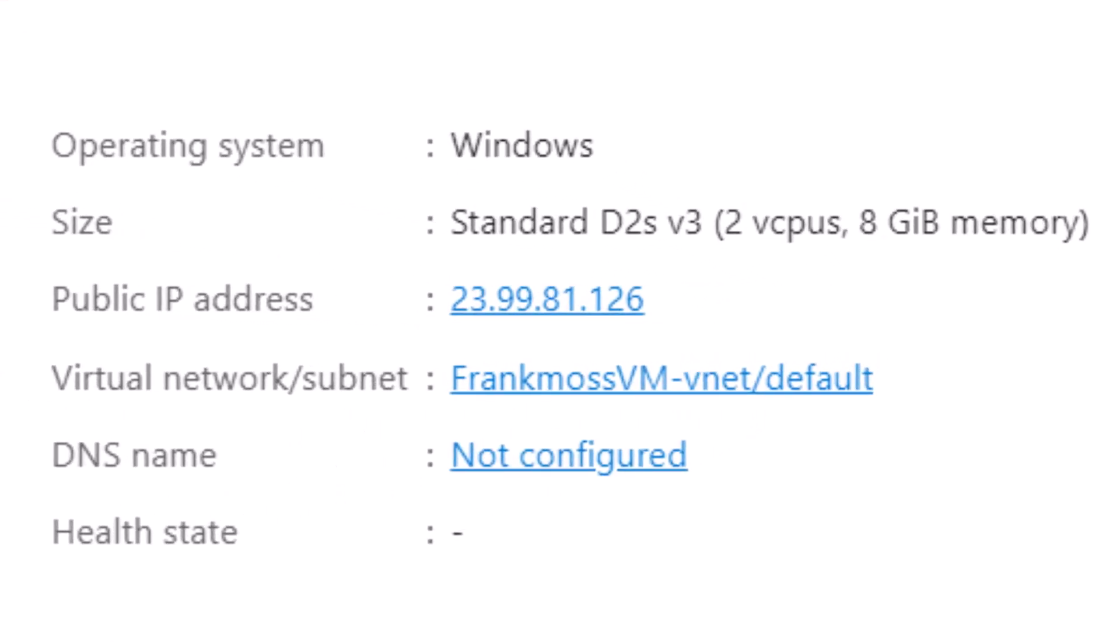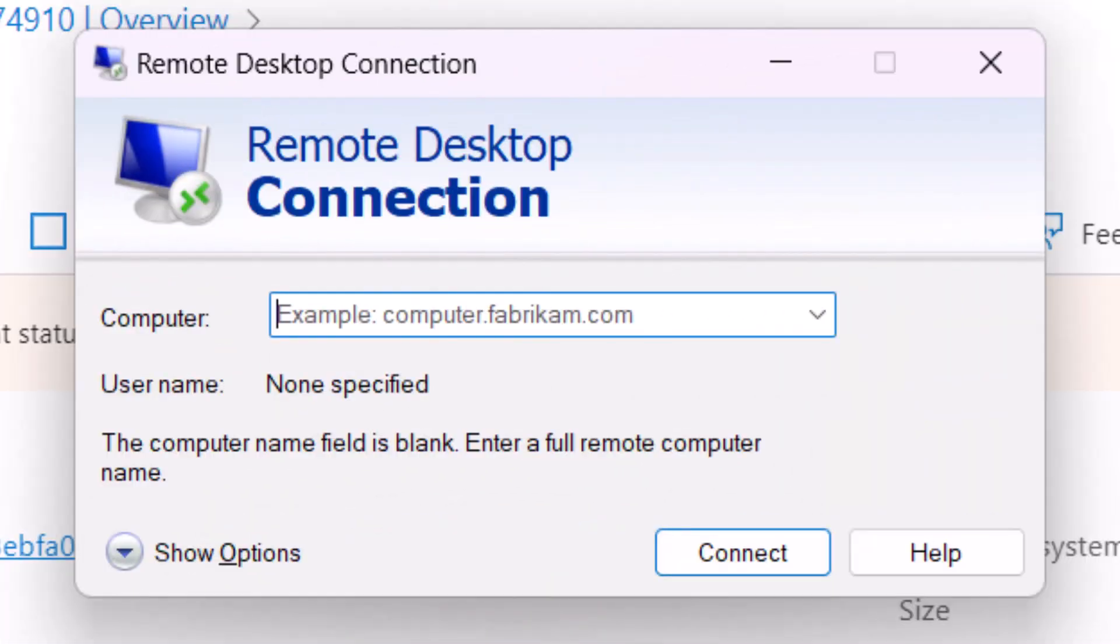So to log into the free RDP you've created, copy and paste your RDP IP address and hit enter.